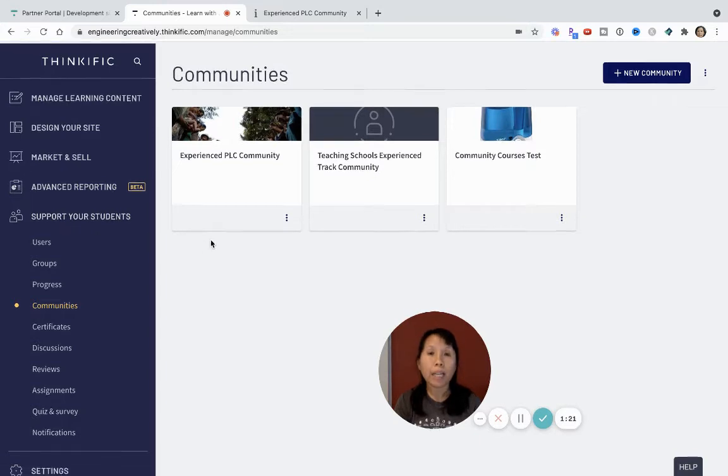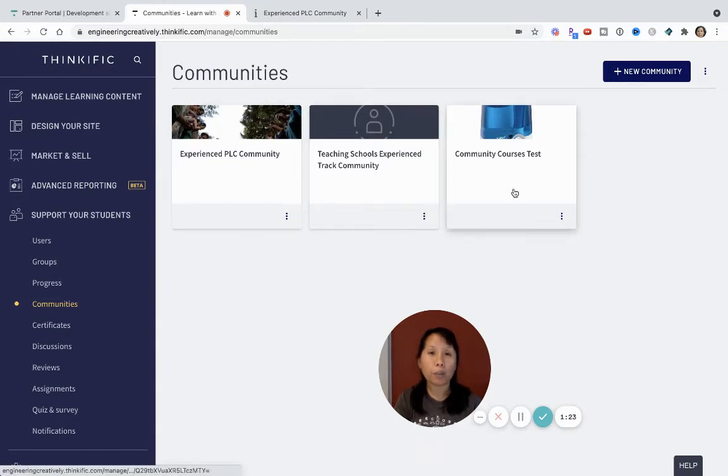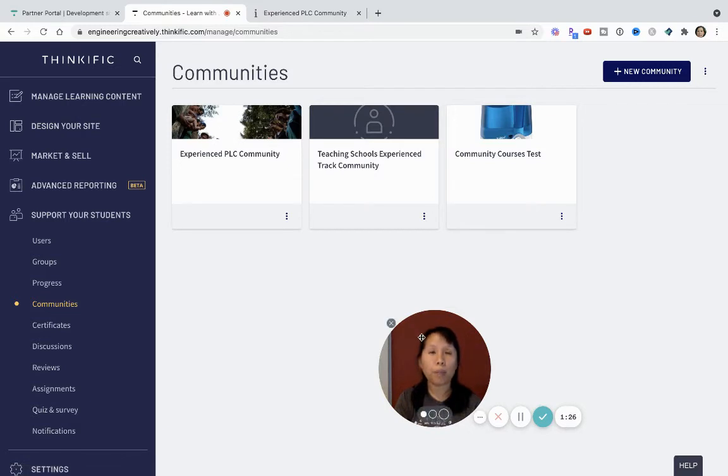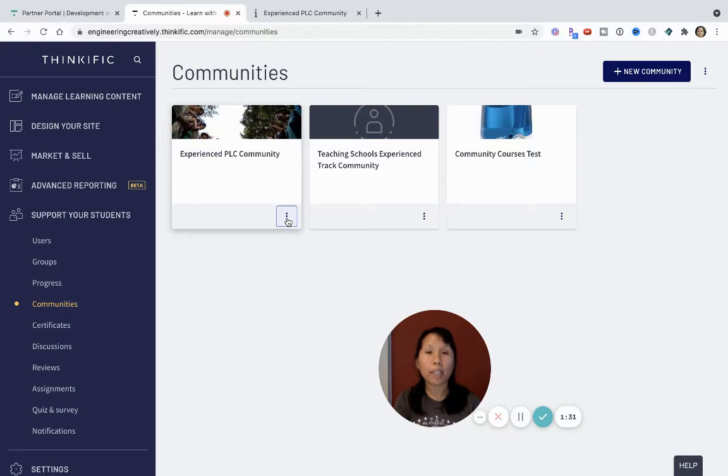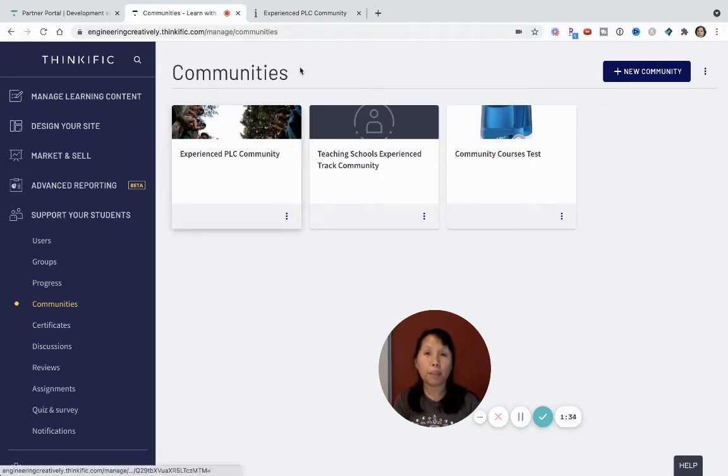So I've created these three demo communities for you, but what I really wanted to highlight is the Spaces. So first, let's just take a look at this Experience PLC Community.